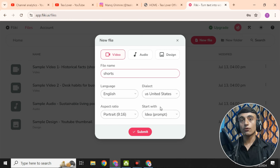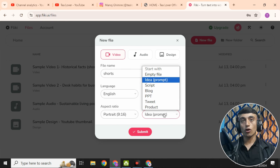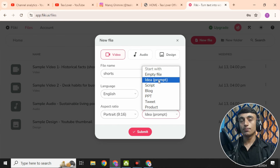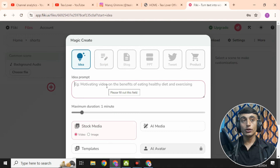Set the style name as 'Shorts,' then go to 'Start with an Idea and Prompt.' You have several options: provide a script, paste a blog post, upload a PowerPoint, use a tweet or product description, or just enter an idea prompt. Since we're using AI to design the whole video, I'll go with the idea prompt option.